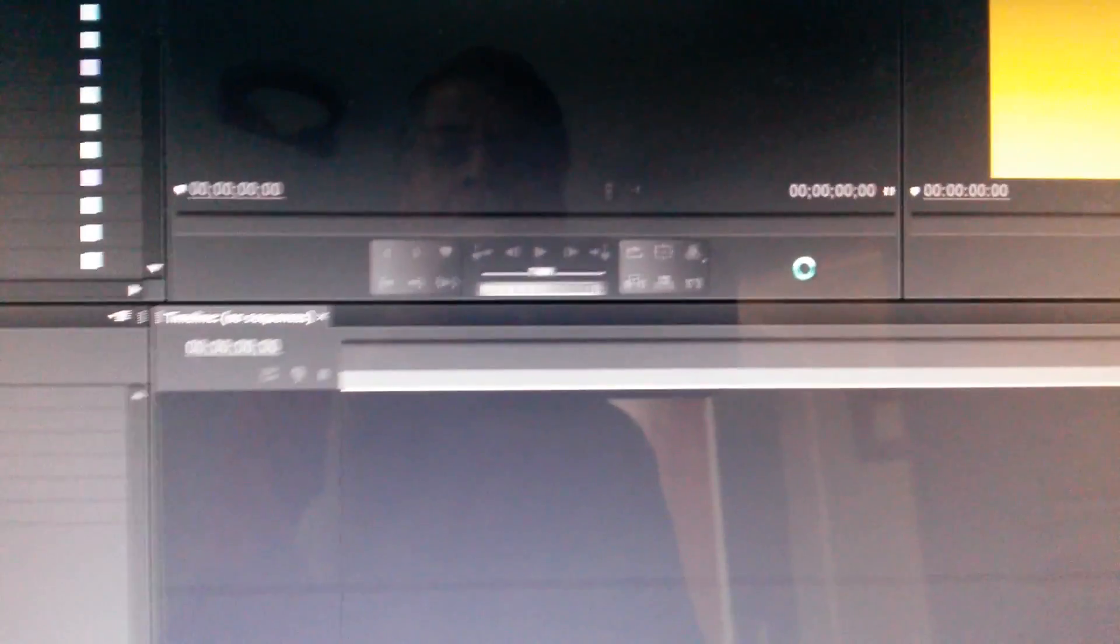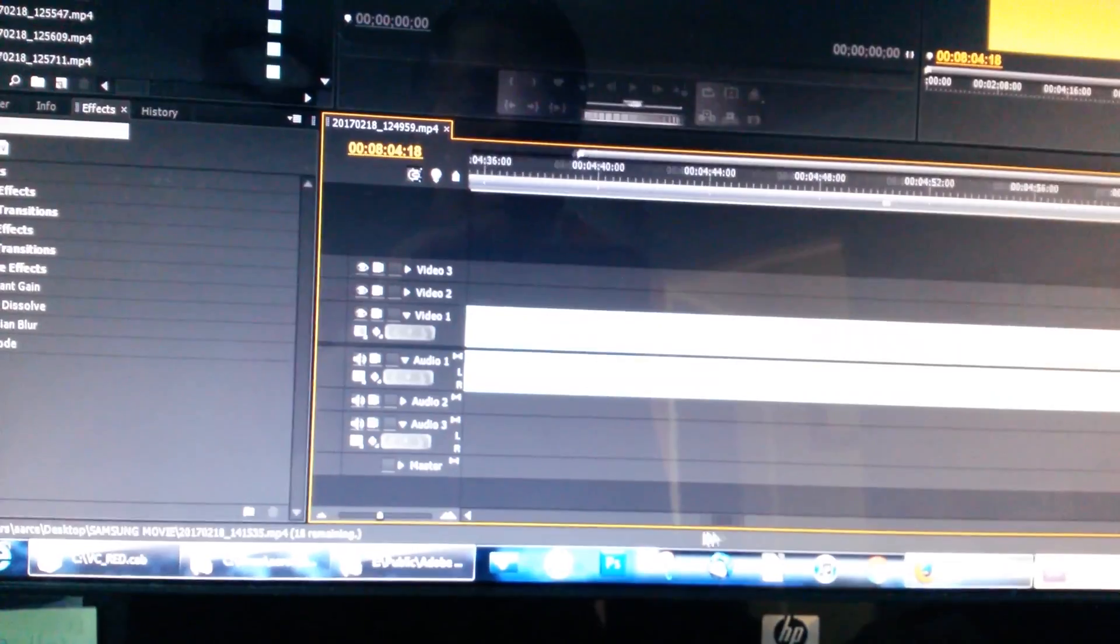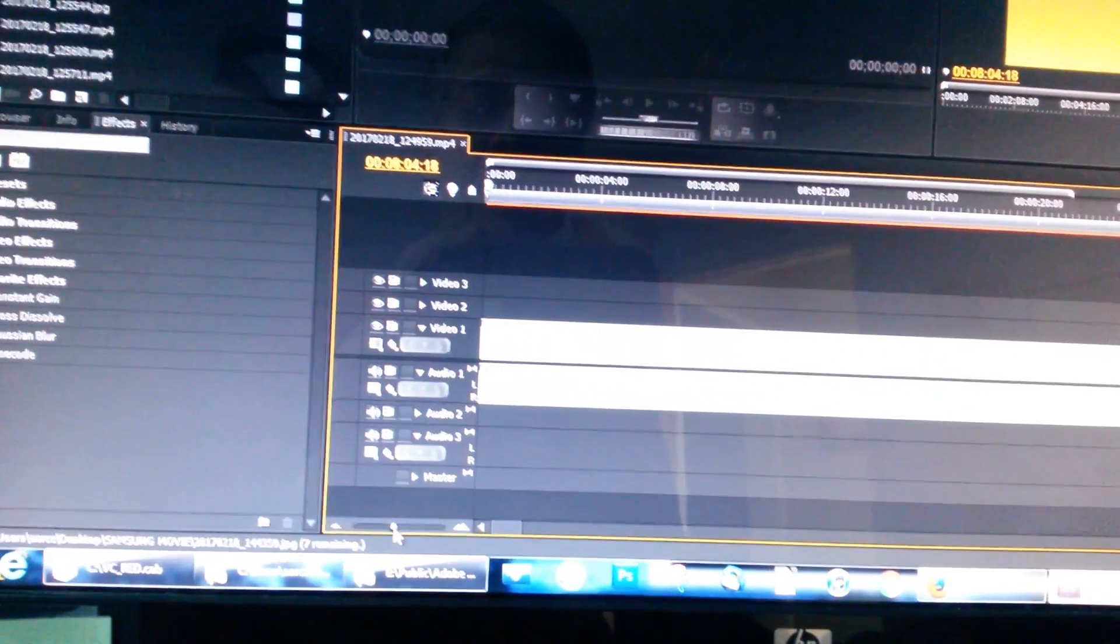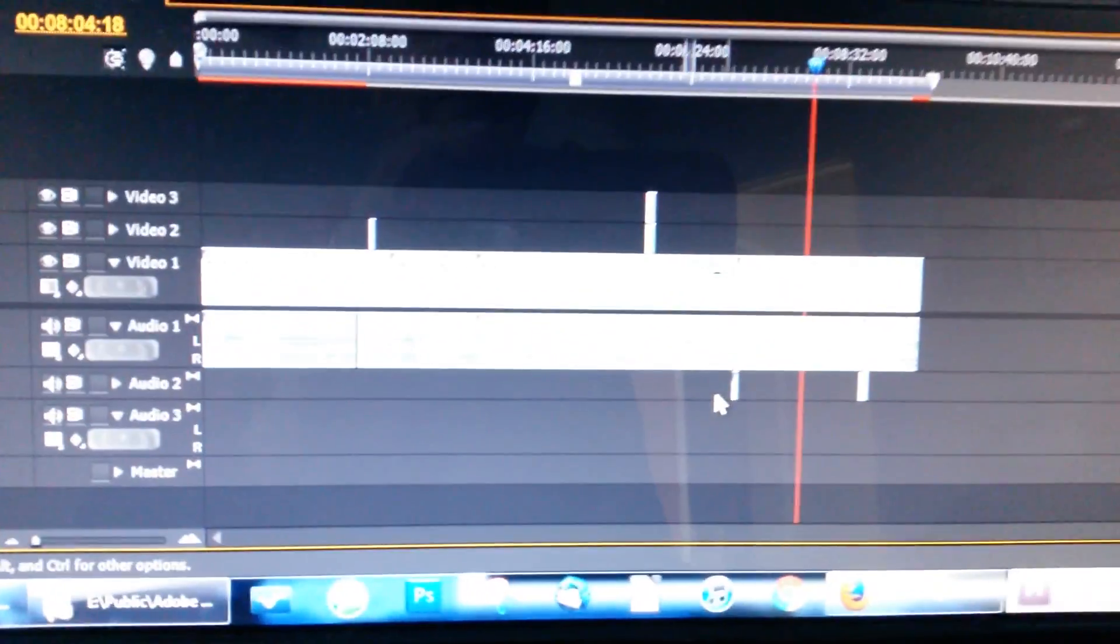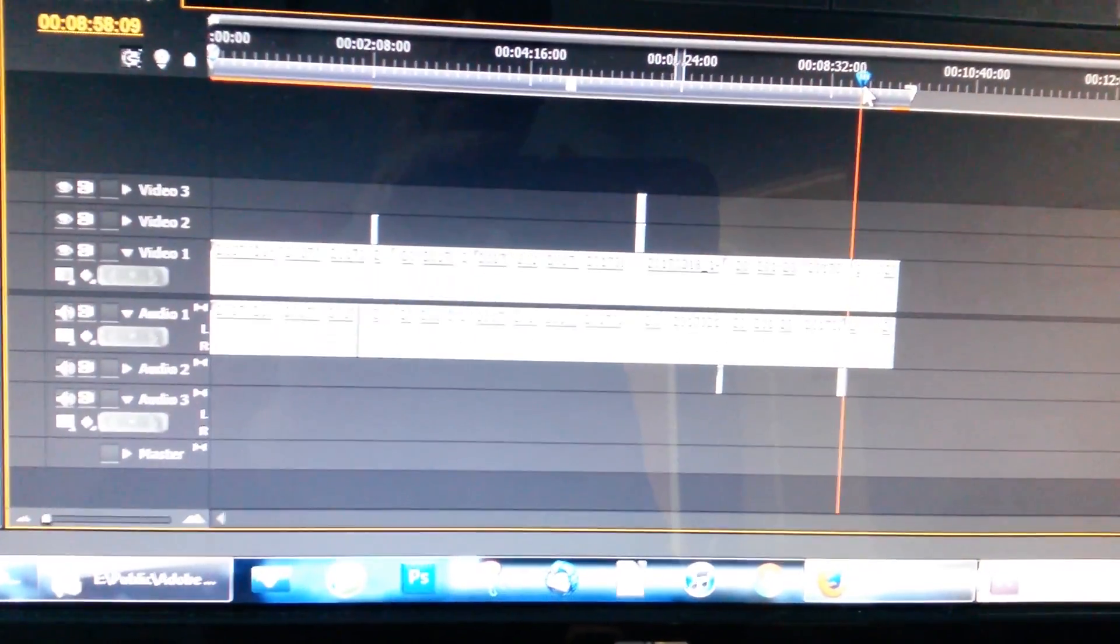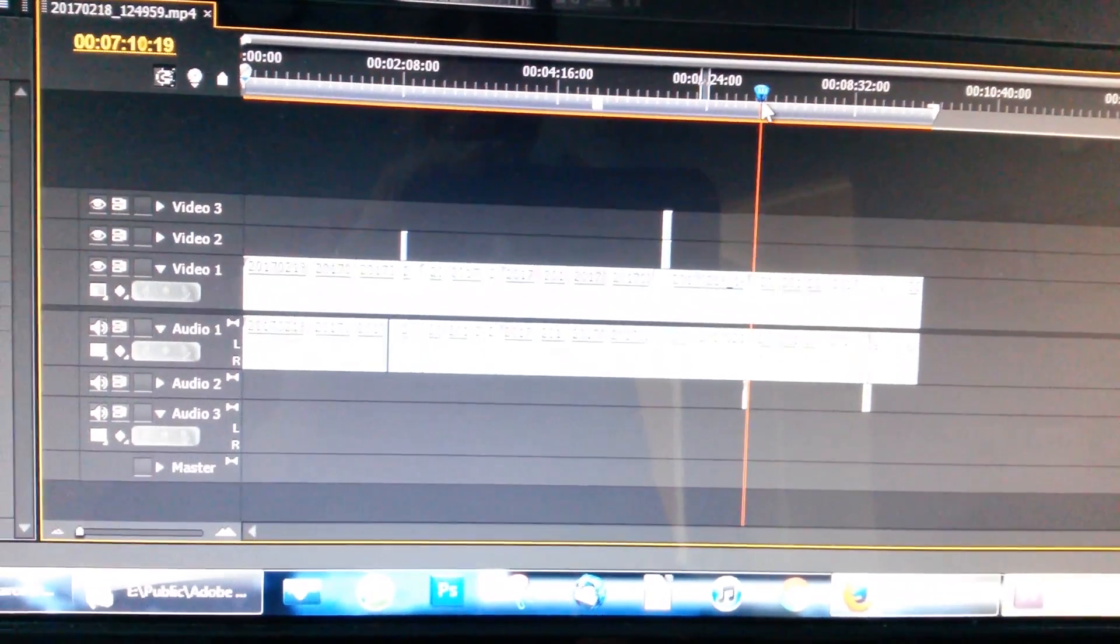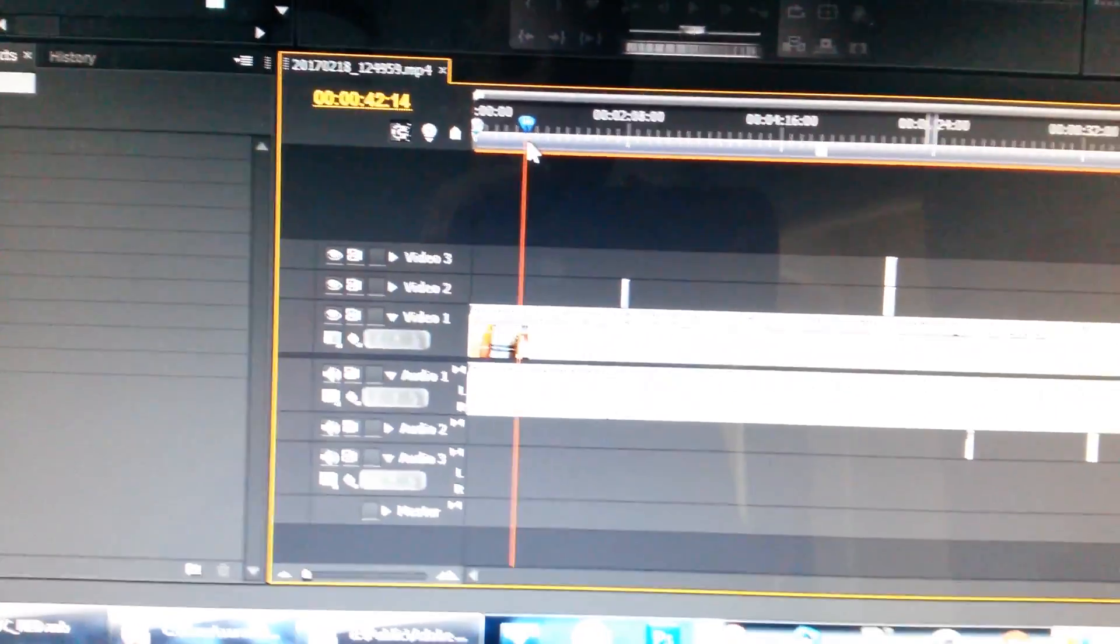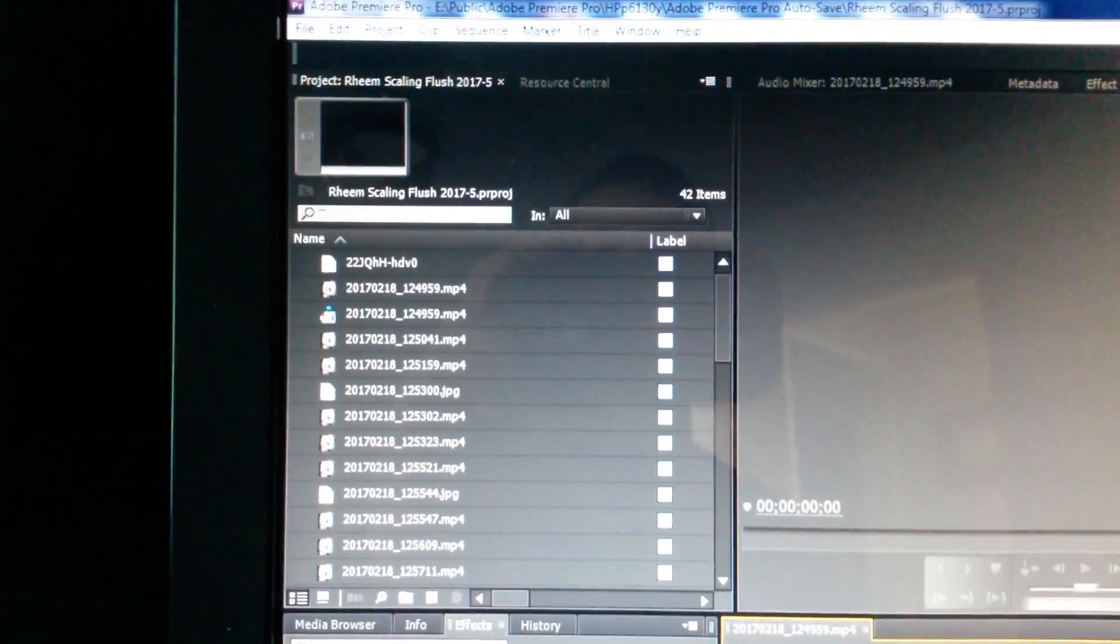OK, and it's loading the project. And I have a sequence. And it looks like it's going to populate. And so I've recovered my project.